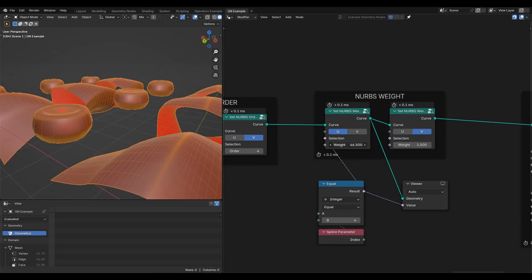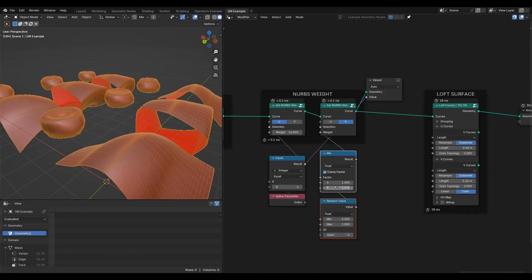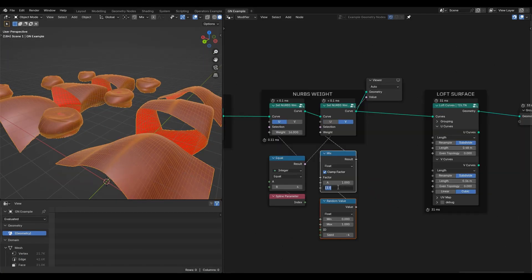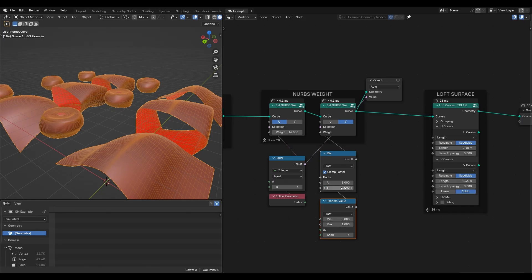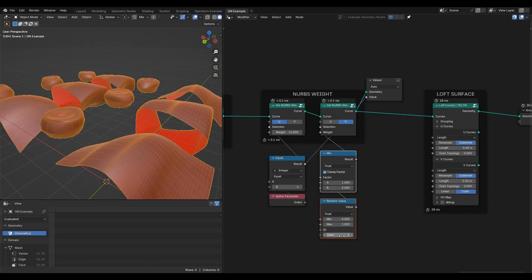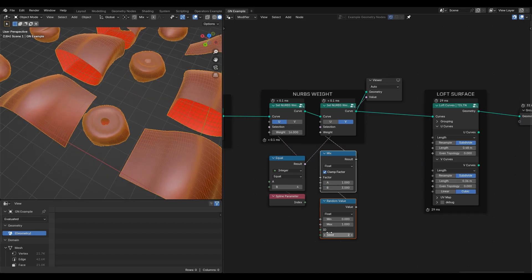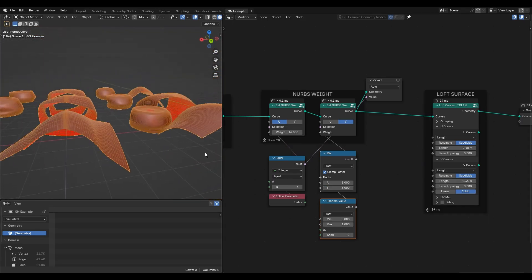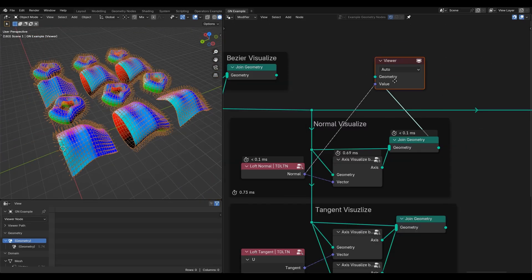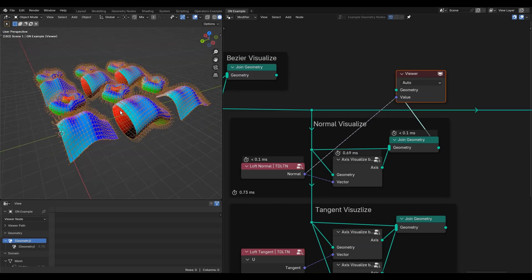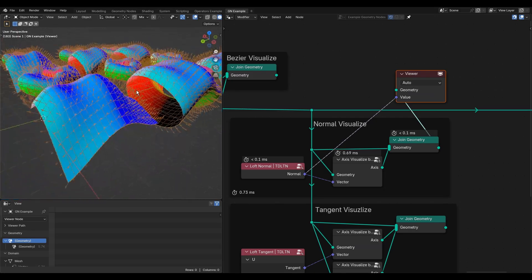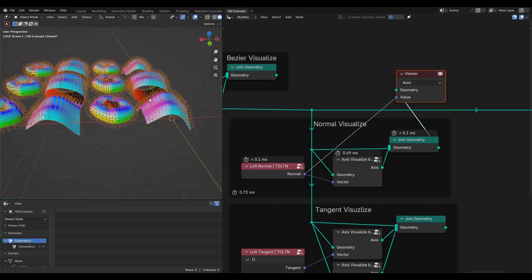NURBS order makes the surface look smoother on higher values but also requires more cross sections. For weights, choose specific control points and see how it gets closer to the control point. As you may notice, it gives a lot of options to manipulate surface shape with NURBS type.